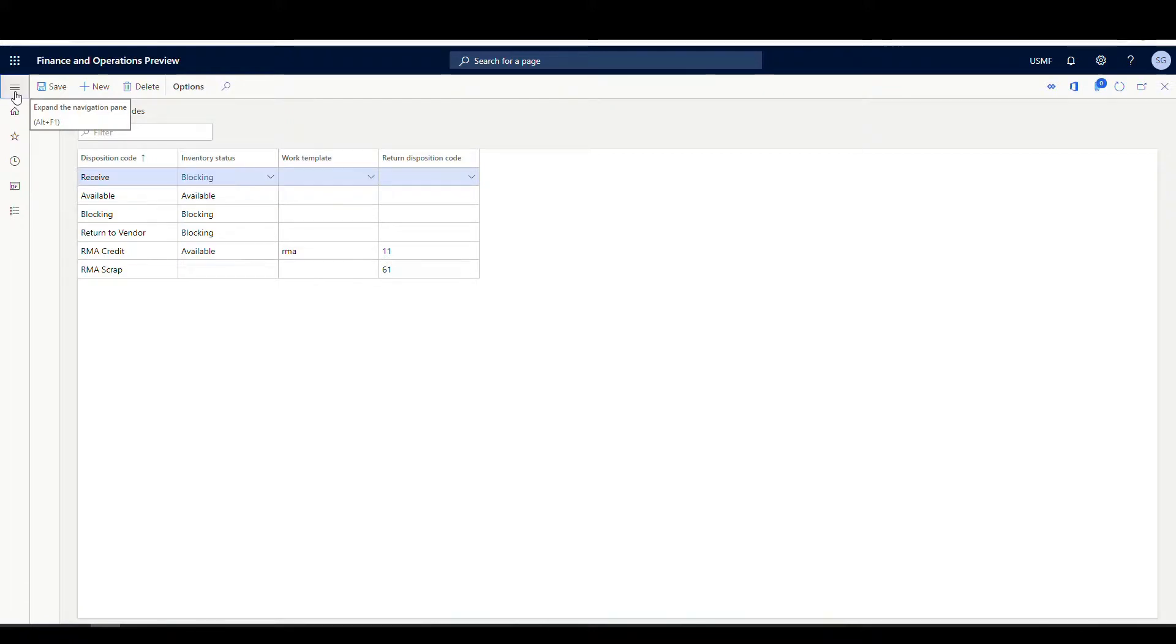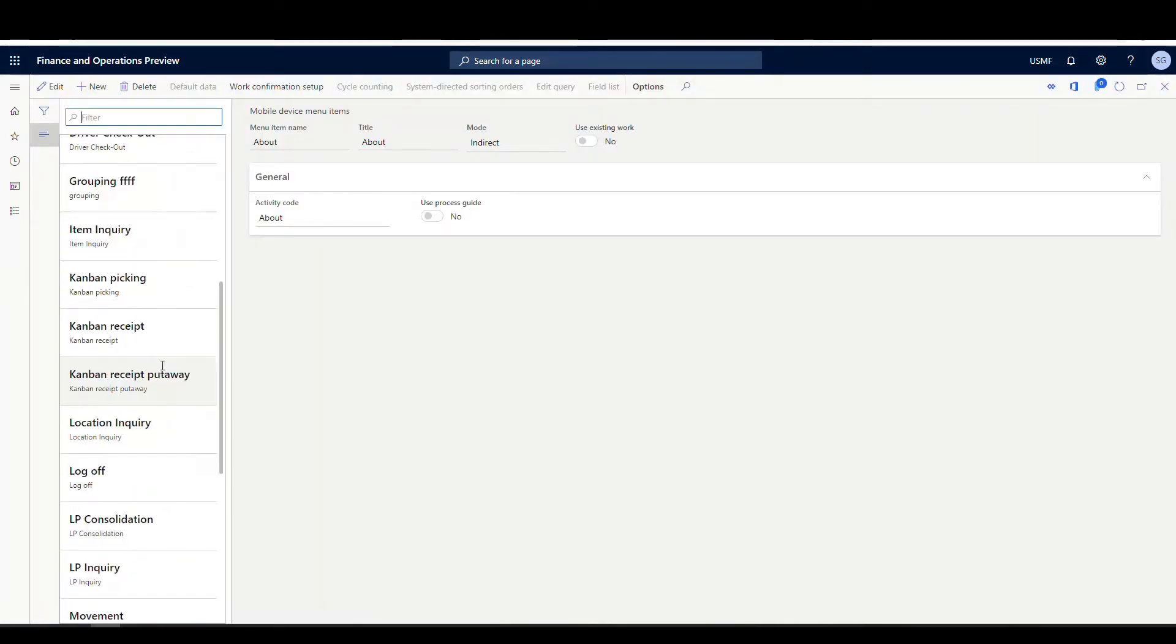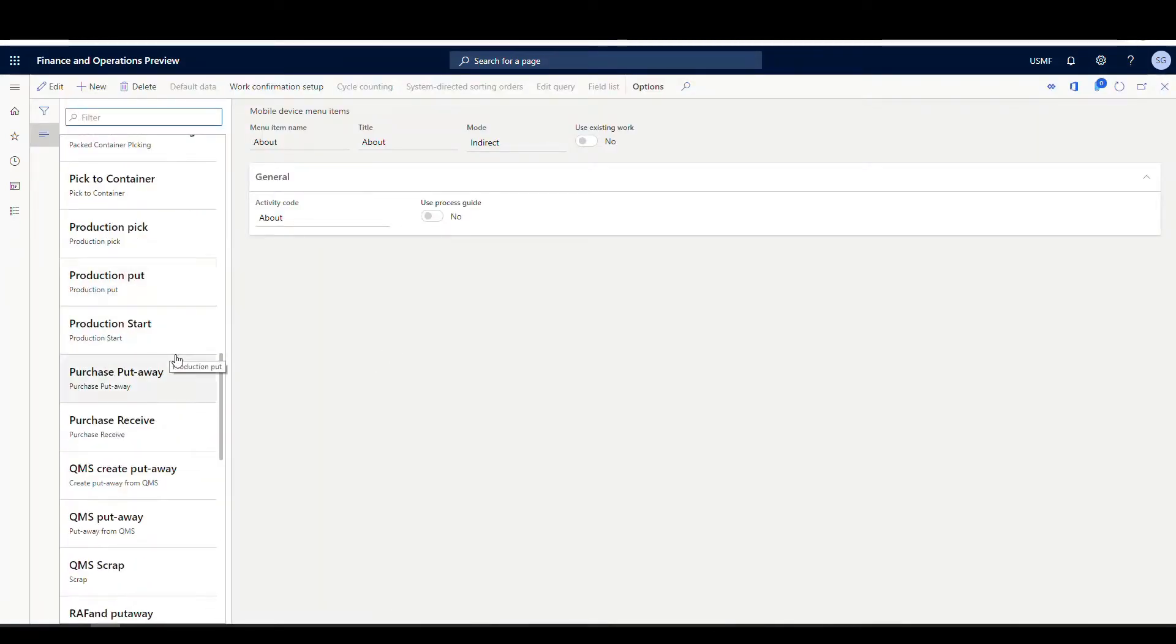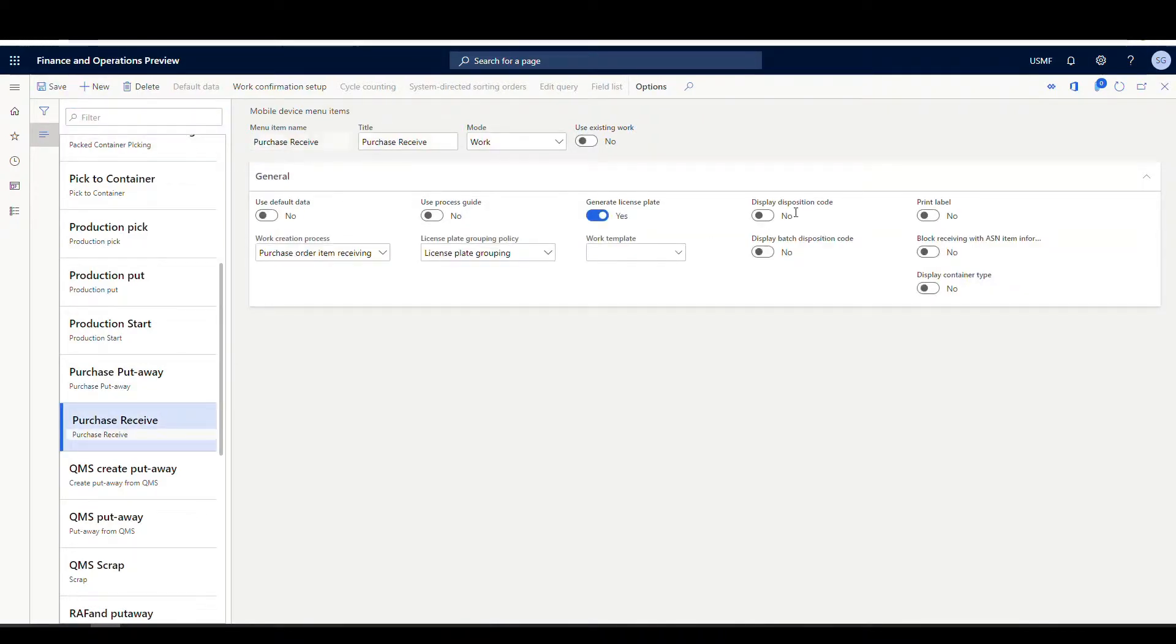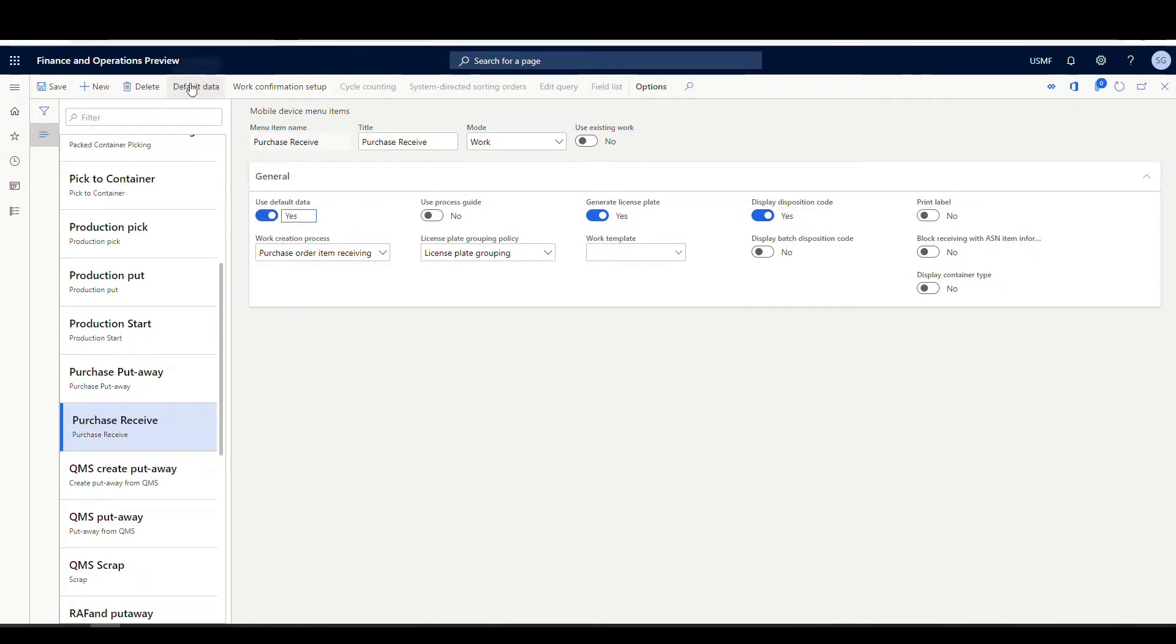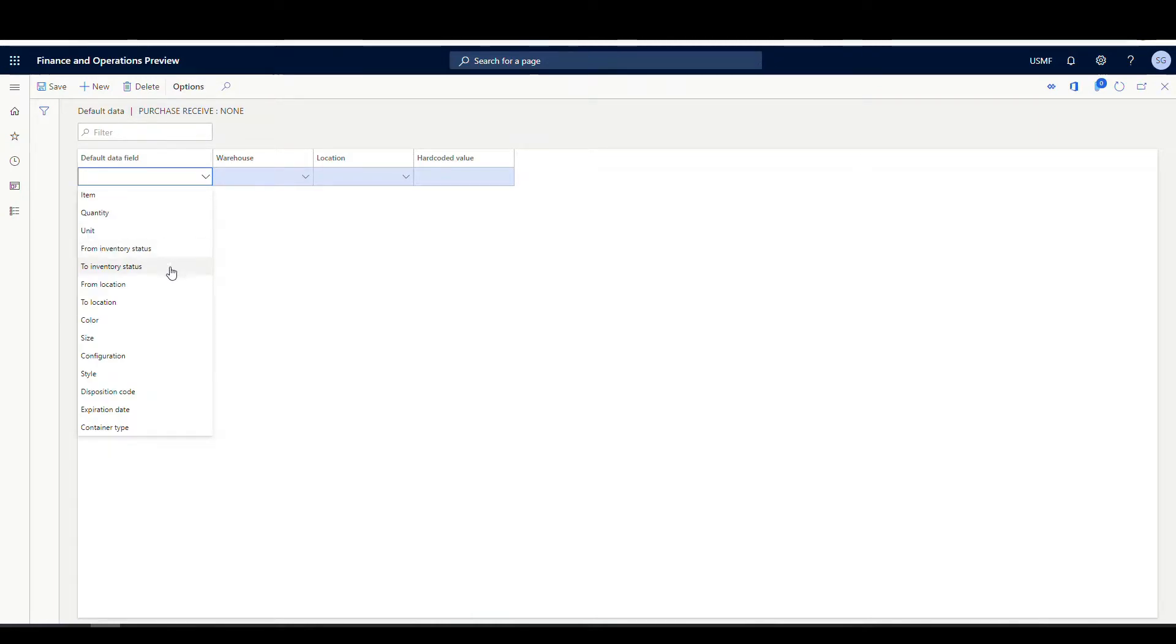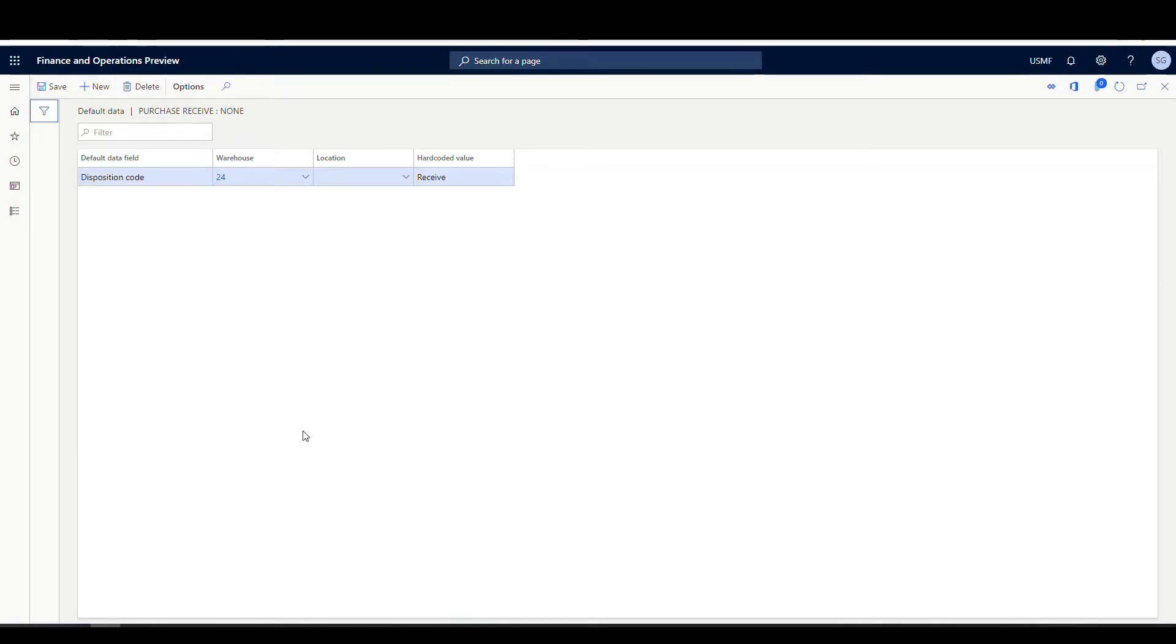Now let's go ahead and take a look at the mobile menu setup. So we're going to go back to our mobile device menu items. And we're going to use just the purchase receive option here. And we just want to make sure we have our display disposition code set to yes. Now one interesting thing you can do, if you use default data, you can default a disposition code. So I'm going to default my disposition code to receive so the user doesn't have to do that every time. So if I come down here, find disposition code and the warehouse I'm going to use is 24. I'm not going to specify a location. And then the hard coded value is going to be that receive code that I created there. So we'll go ahead and default that to receive.